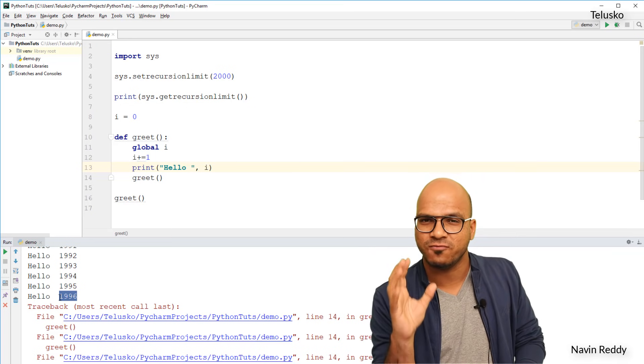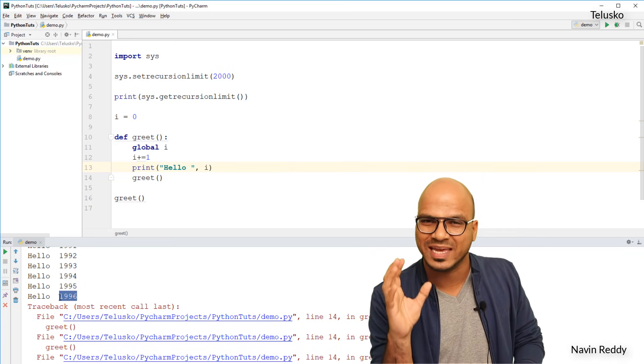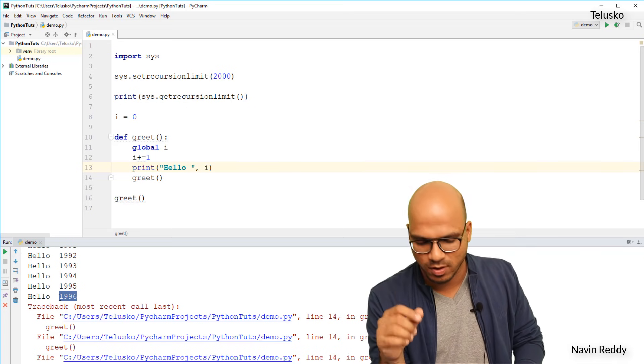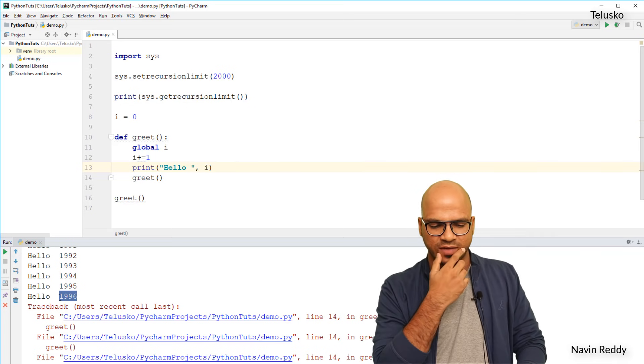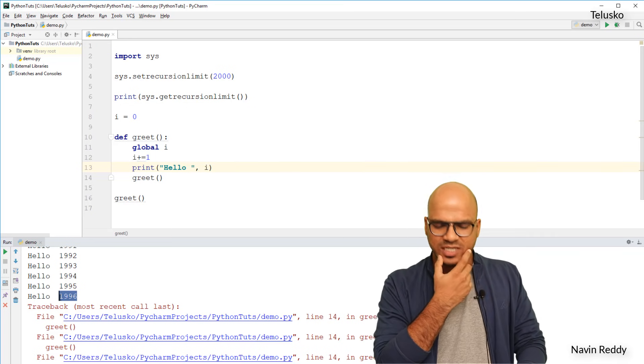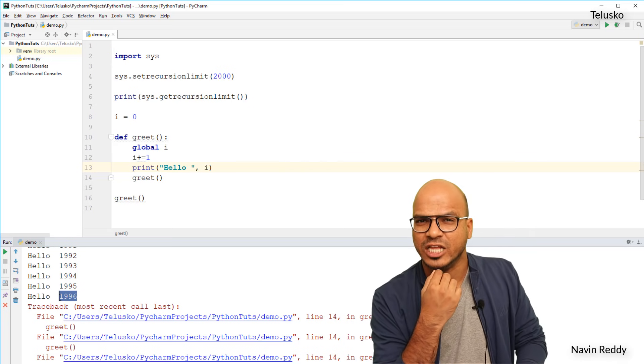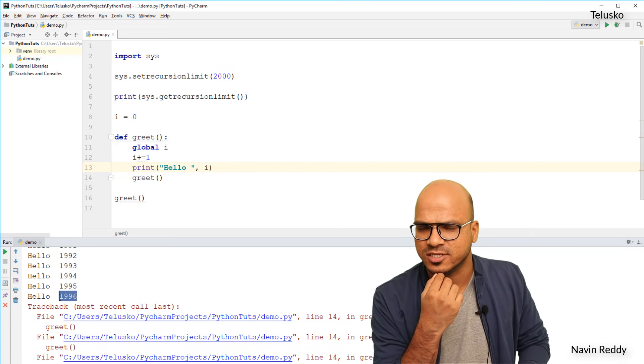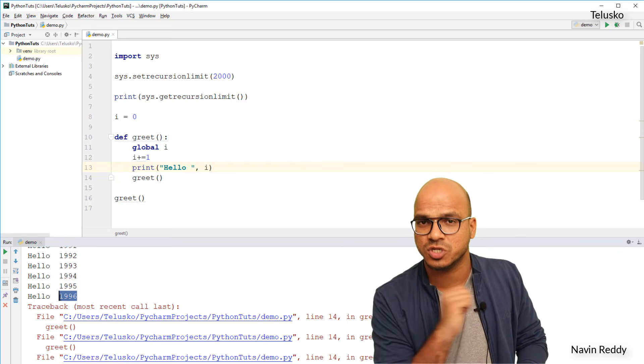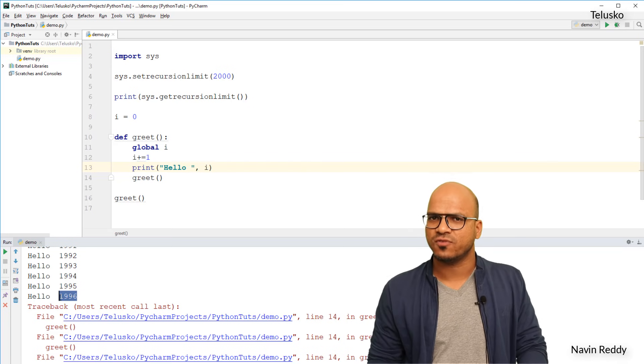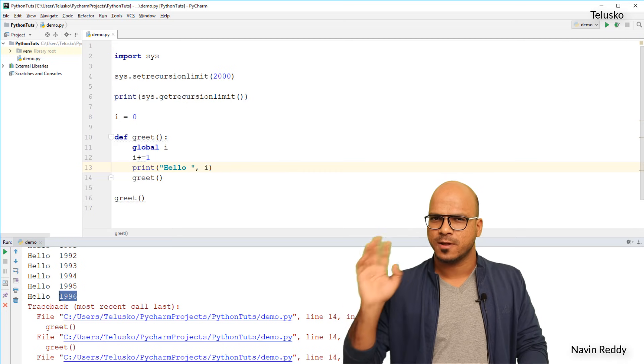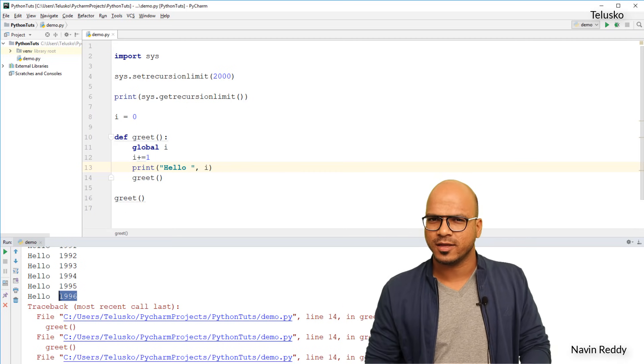So I hope this makes sense. Recursion basically means a function calling itself. That's what we have done here. So that's it from this video. I hope you are enjoying this series, let me know in the comment section and do subscribe for other videos. Bye.